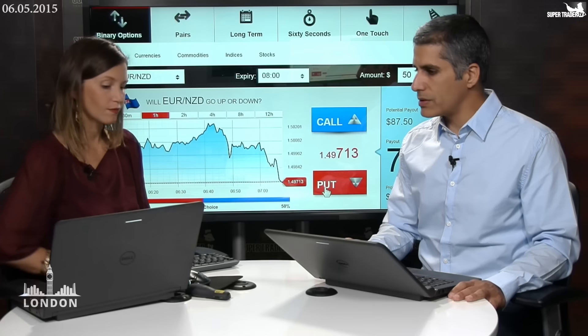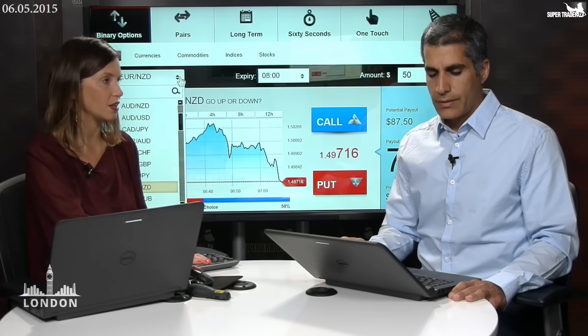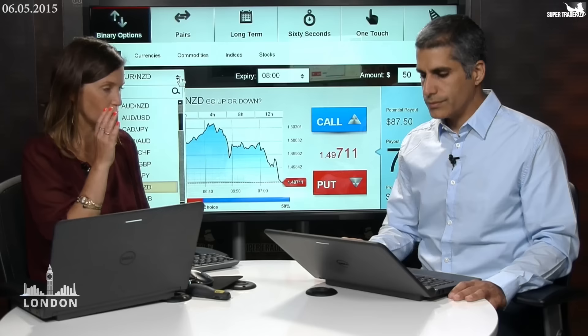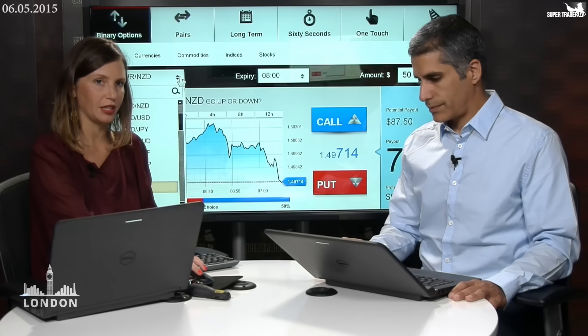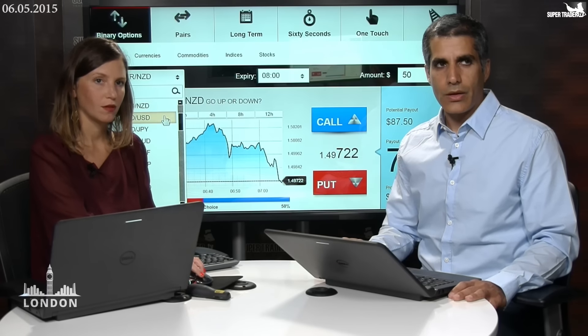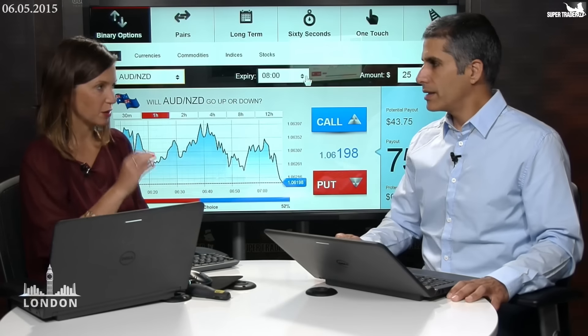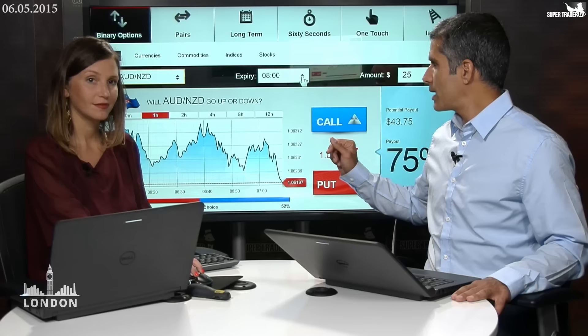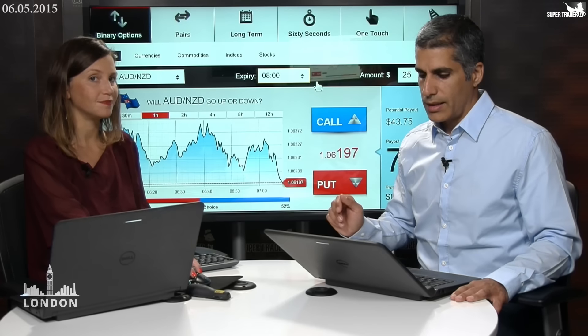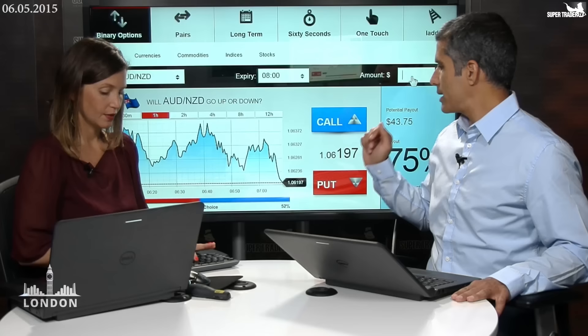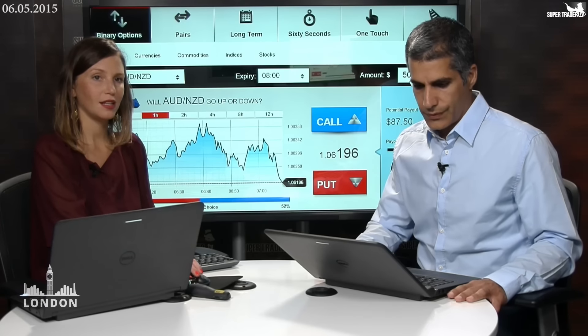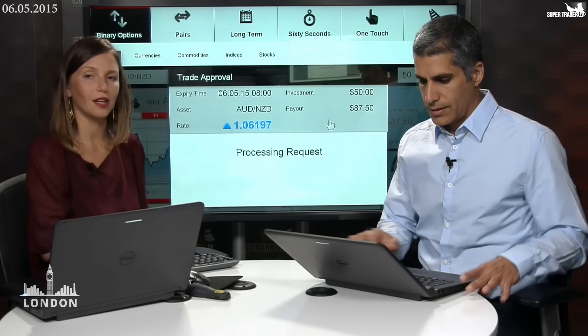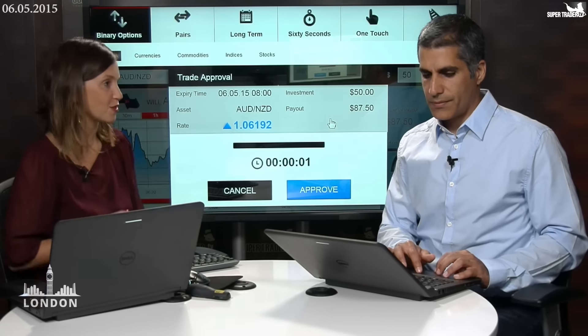Another one: Aussie versus the New Zealand dollar. We were talking about it before the break — we see the divergence here, we see a momentum that is very clear to us. Aussie is the base currency, New Zealand is the quote currency. We are going to take it to 8 a.m. GMT time, and we are going to take it to the upside in favor of Aussie — taking a call position, sending it to the upside.